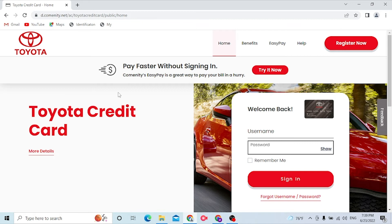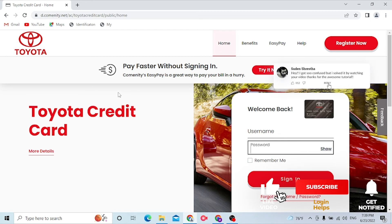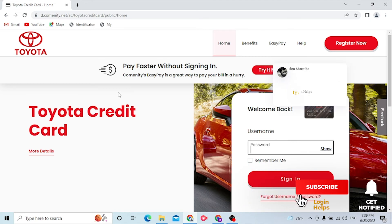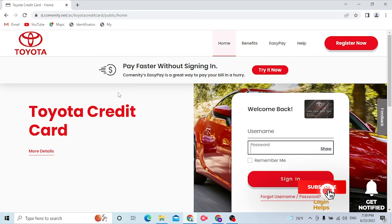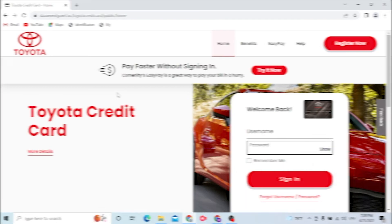And there guys, this is how you log into your Toyota credit card account. And if you have any confusions or questions regarding the topic, don't hesitate to comment in the comment section below. And don't forget to like, subscribe, and hit that bell icon for more videos. Thank you for watching guys, peace.